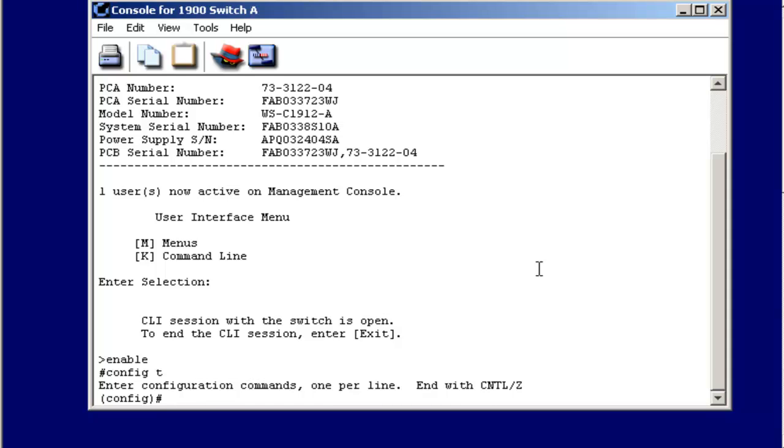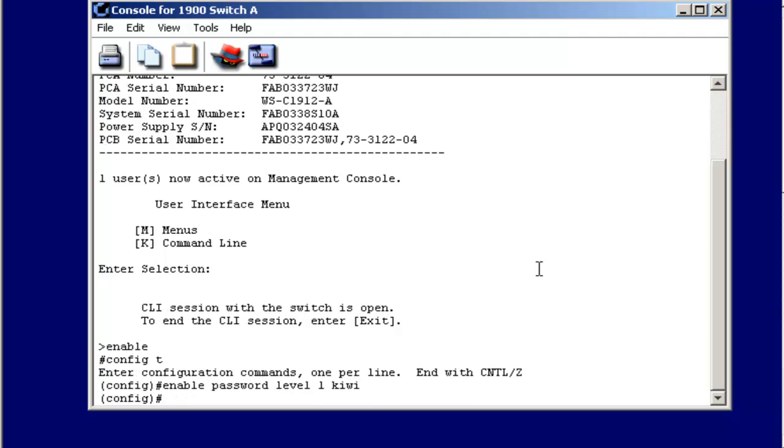Notice here's where things start to get a little bit different from the way you would configure a router. There are two types of passwords we can configure on a 1900 switch. They are the user mode and the privilege mode passwords. To configure the user mode password, I would say enable password, specify a level, in this case one for user mode, and I can put in my password. In the 1900, that password needs to be at least four characters and no more than eight characters to meet the complexity requirements for the password. That's the user mode password.